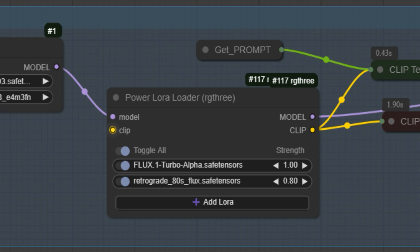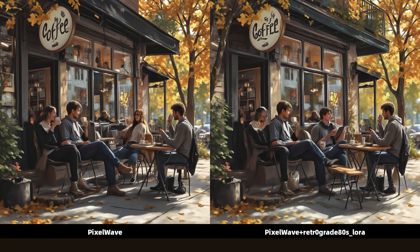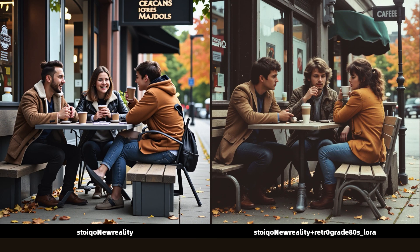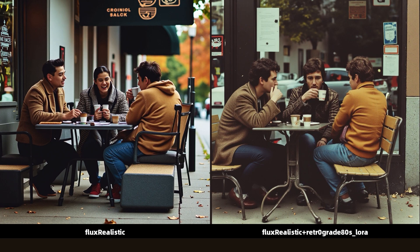I enabled the nodes for loading LoRA in the workflow to see how these models perform when paired with it. For this test, I used two LoRAs: one designed to accelerate image generation with a Flux model, reducing it to just 8 steps, and another to apply a retro 1980s-style aesthetic. The image on the left shows Pixel Wave using only the Turbo LoRA, while the image on the right combines Turbo LoRA with the retro 1980s-style LoRA. Surprisingly, both images are identical — the retro-style LoRA had no visible impact, and even the Turbo LoRA didn't improve Pixel Wave's performance. The faces appear blurry and lack sharpness. On the other hand, Stoico New Reality handled the LoRA effects very well, producing clear and visually appealing results. Flux Realistic also performed impressively, showing strong compatibility with both LoRAs.